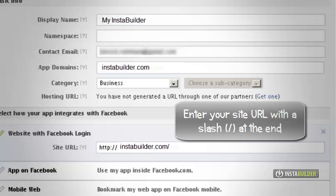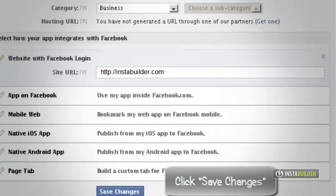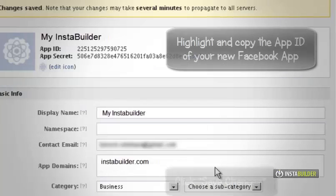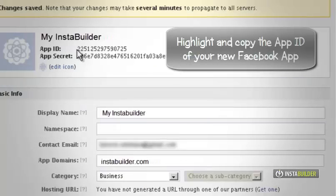You will have your new Facebook app. Highlight and copy your new Facebook app ID.